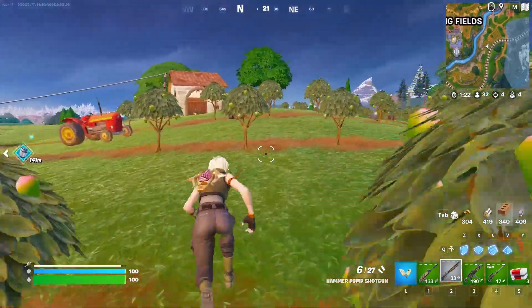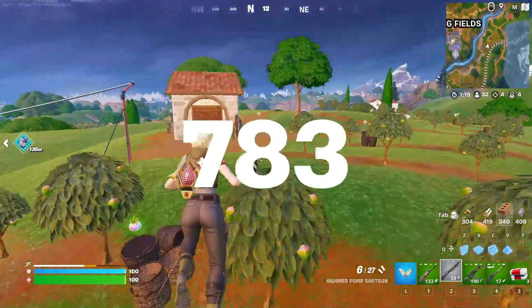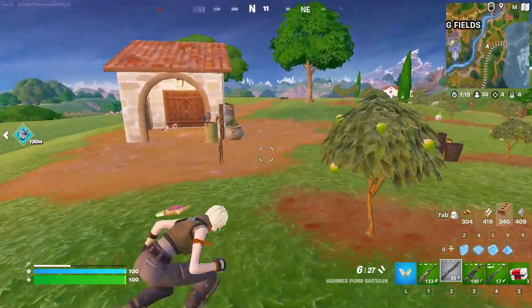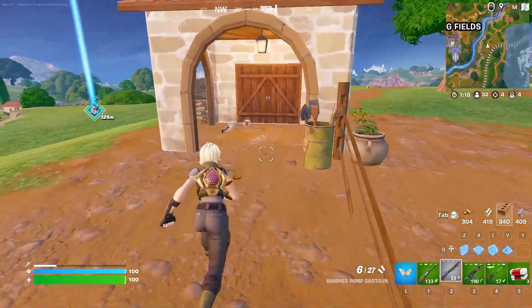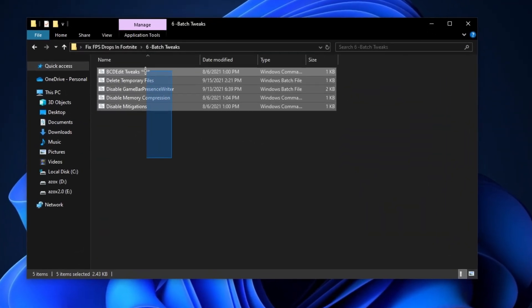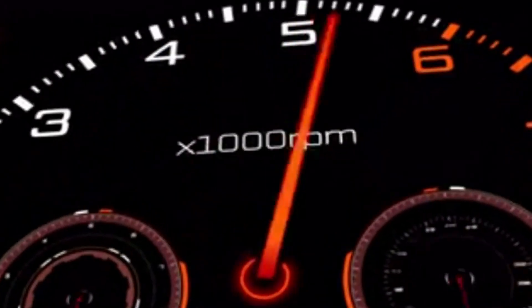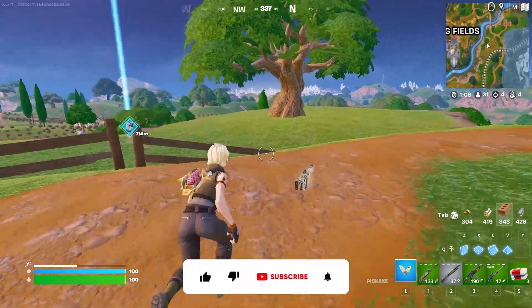In this video, I will show you how you can fix FPS drops problem in Fortnite by using the best registry tweaks and Windows batch files to get maximum high performance.